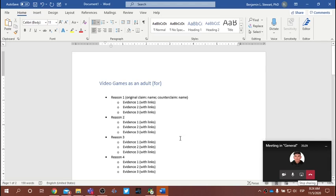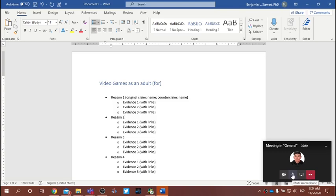Let's go ahead and break up into our groups like we did yesterday. I'll be online — jump in if you have any questions and I'll also be checking the chat. We'll continue working and preparing for the debate and come back at 9:40 to close the class.